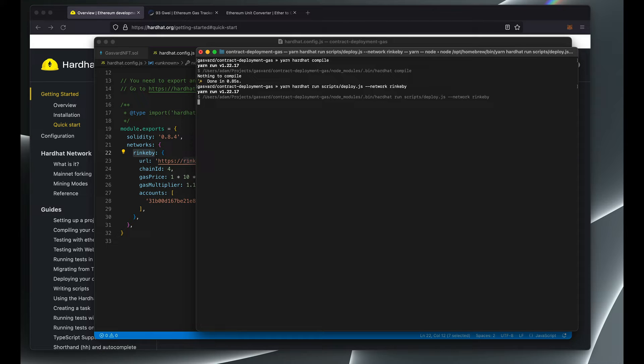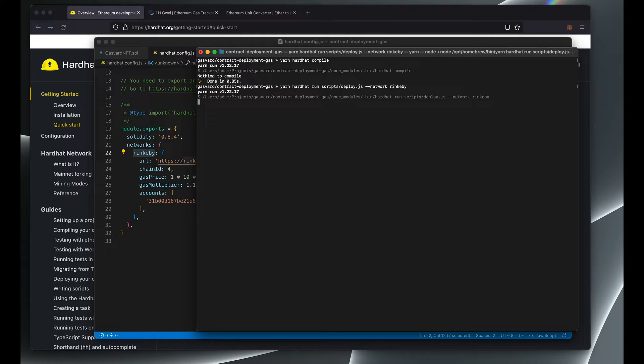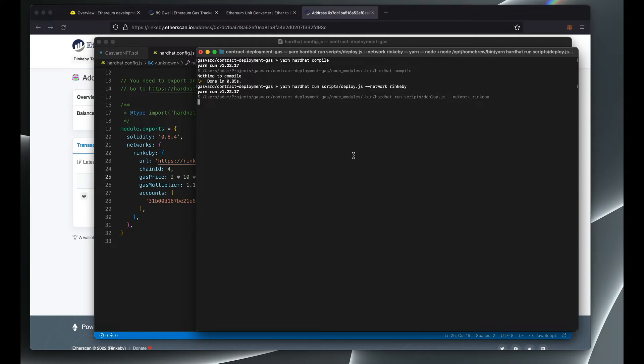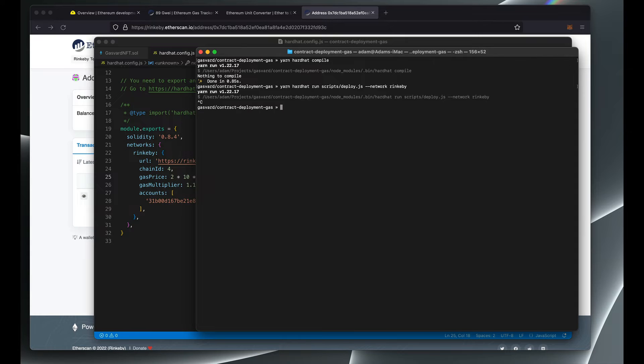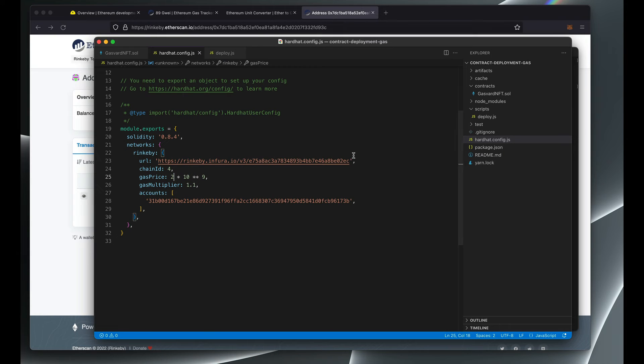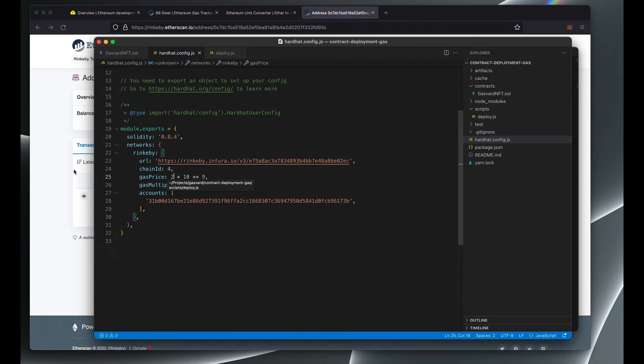And this might take a while, but after it's done you'll see your transaction hash along with the contract address that has just been deployed to the network.